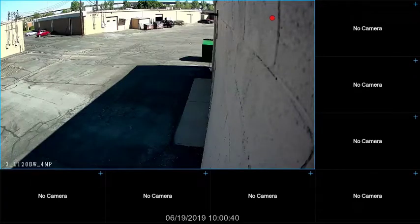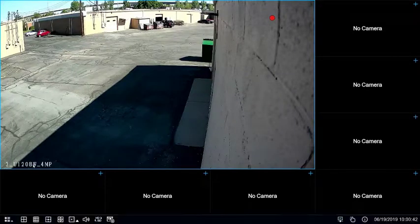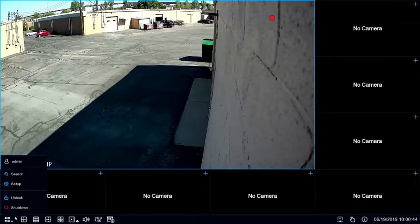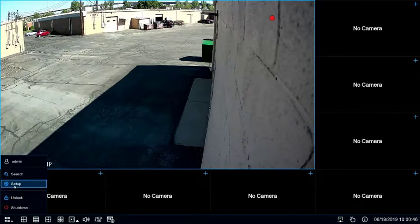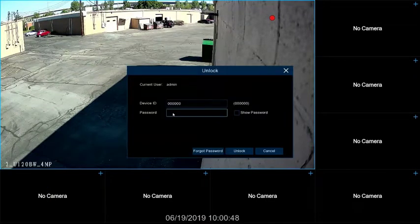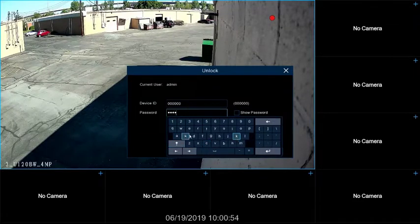To set your ProView NVR up for motion recording, click on the icon in the lower left-hand corner and select Setup. You'll need to log into the unit with its current password.